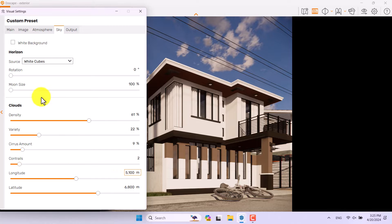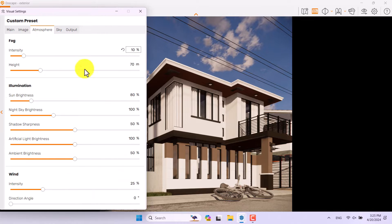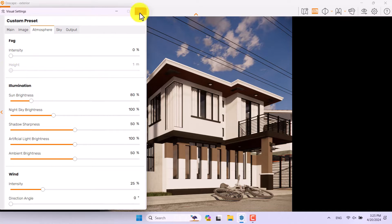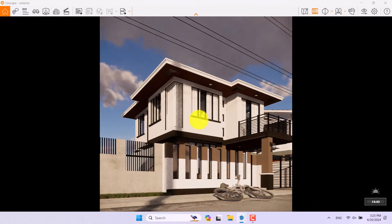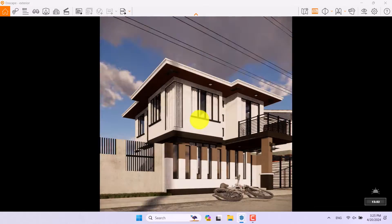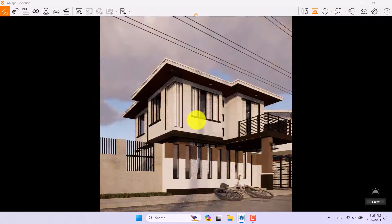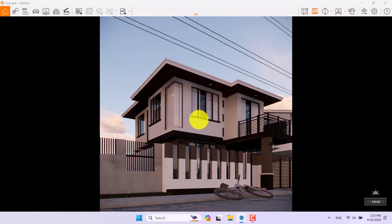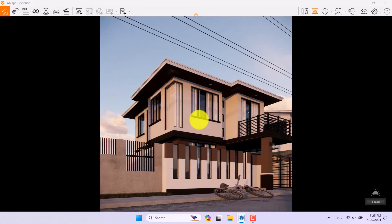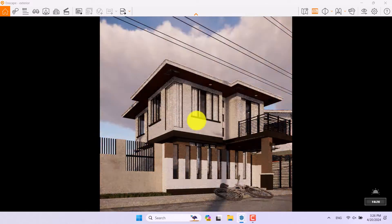Everything is good. Now I'll click on Atmosphere and turn off the fog option — I need more sun brightness. I'll close the visual settings. If I hold Shift and right-click and move the cursor I can change the time of day very simply.